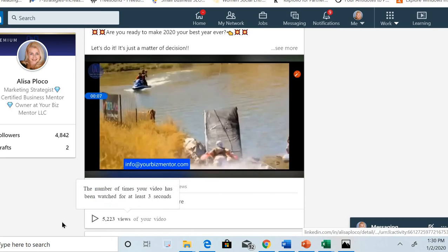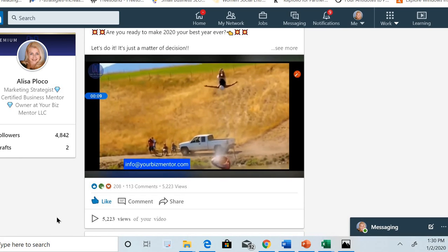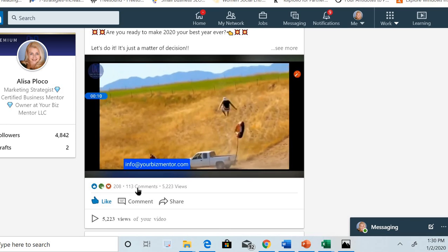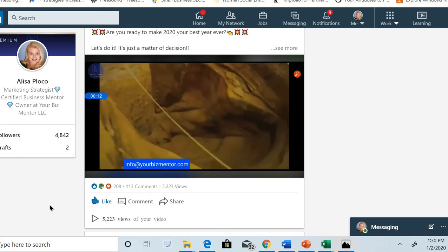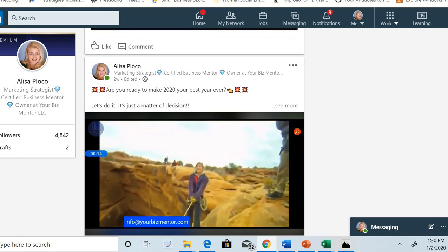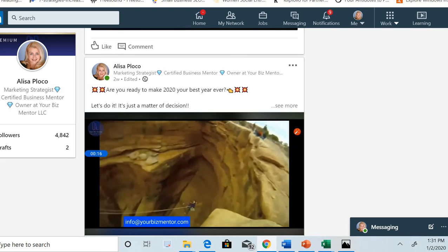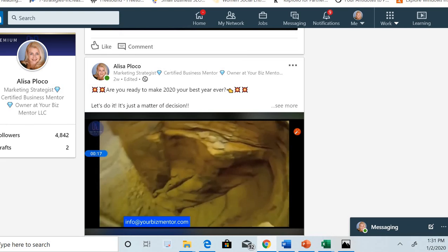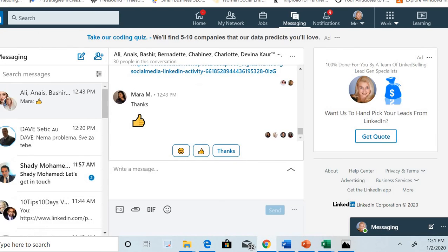And one of my favorites: 5,200 views and a lot of engagement on it. It's a motivational post.